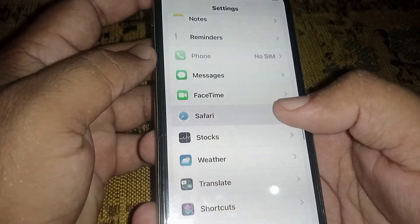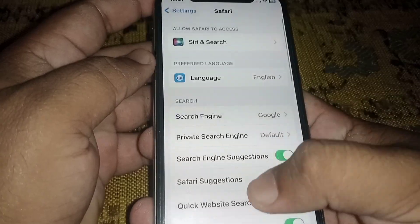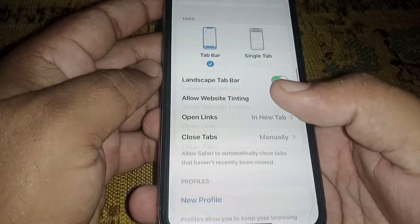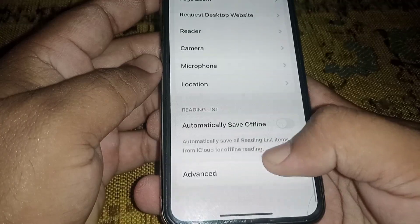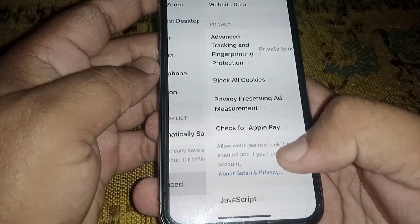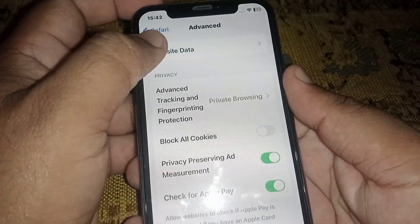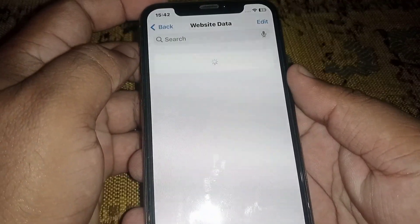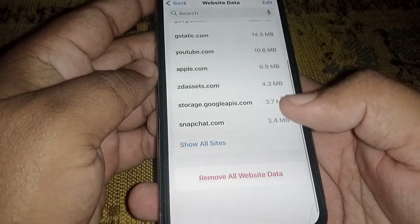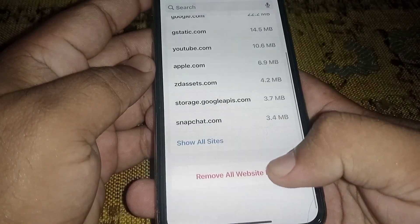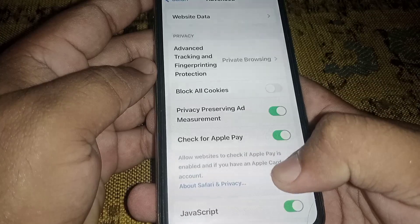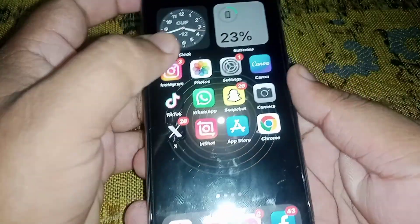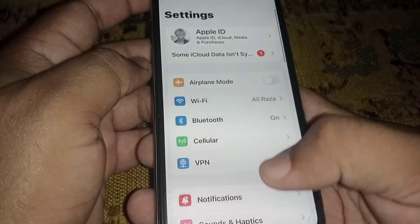Go back and open Settings again, scroll down and click on General, scroll down and remove all website data. Click on Remove Now, and after that check whether the problem has been fixed or not. If the problem is not fixed, go back and open Settings again.